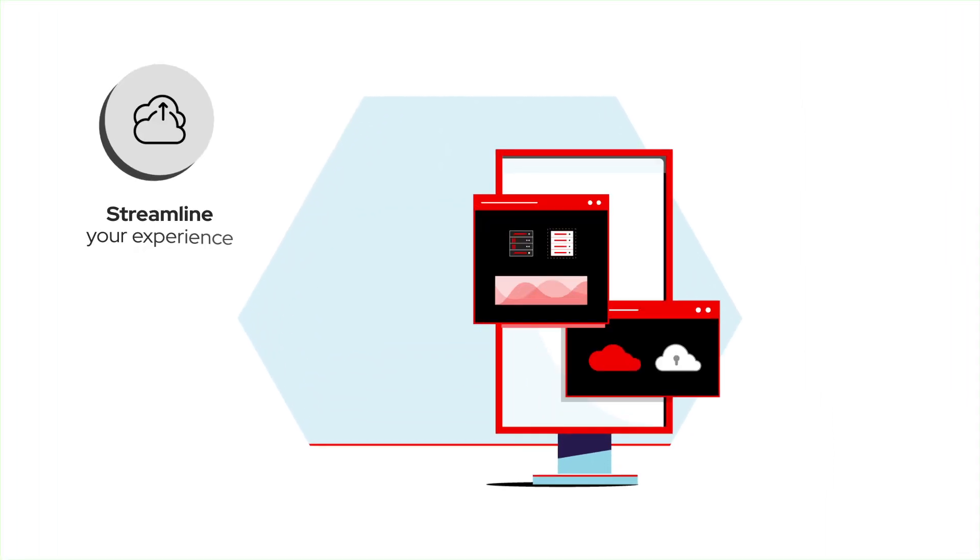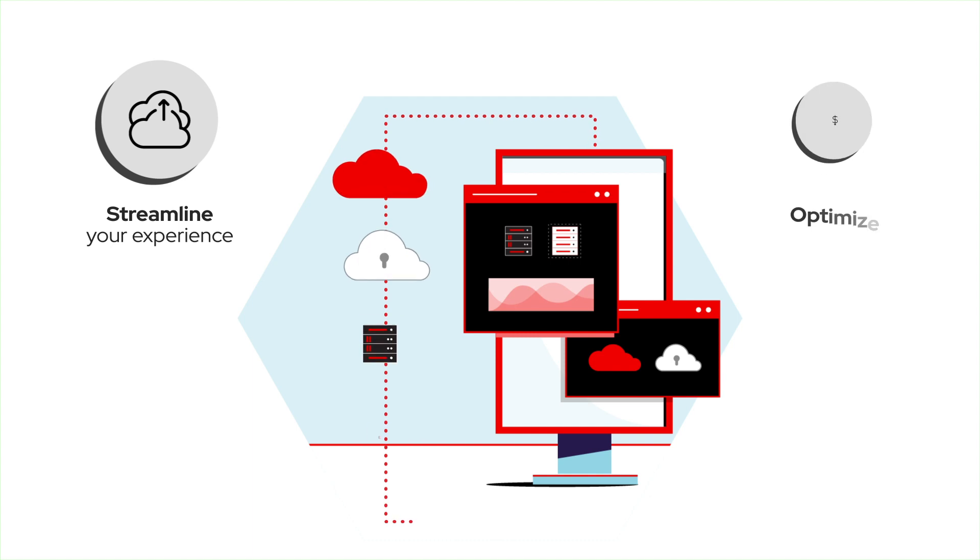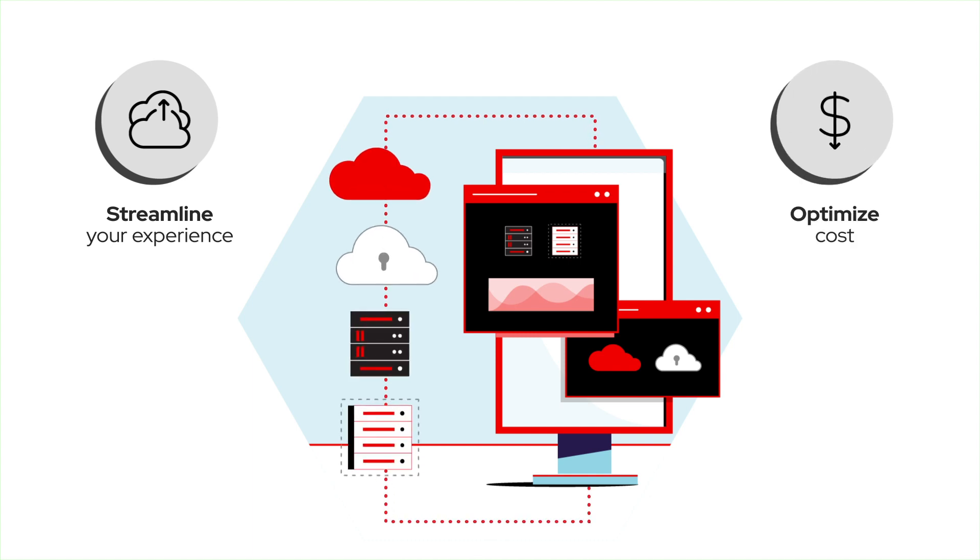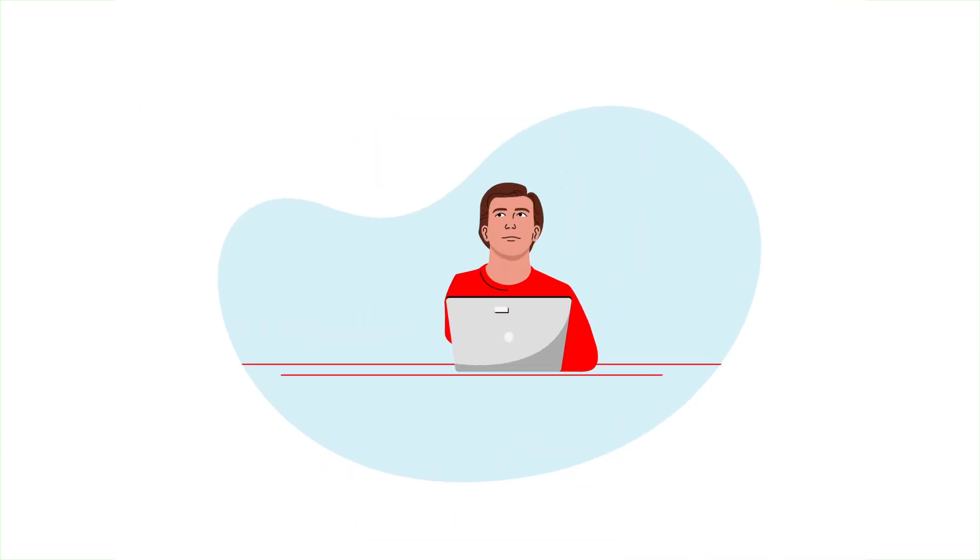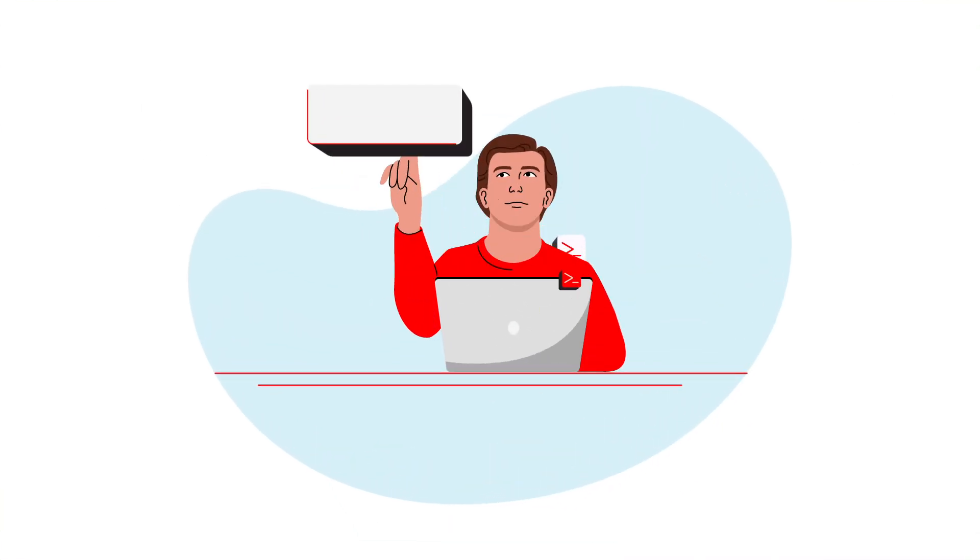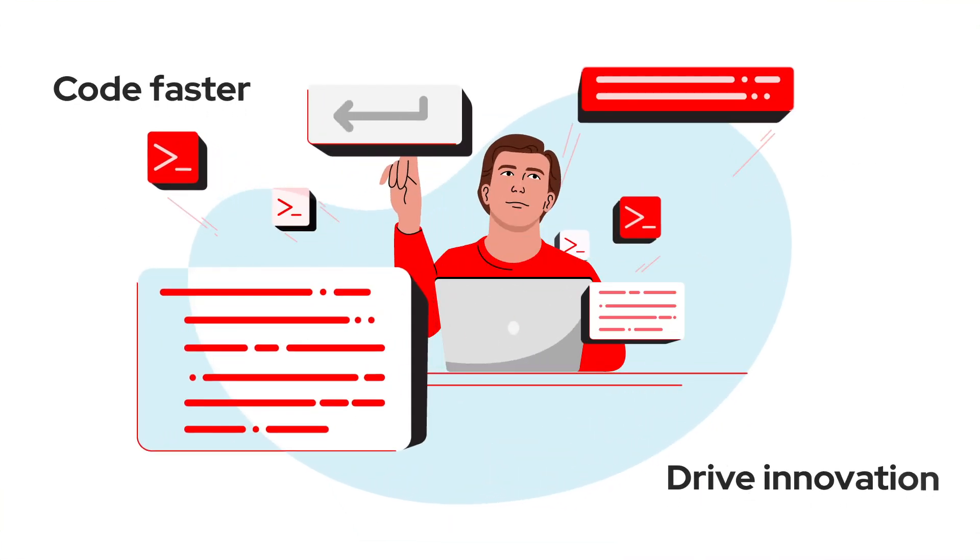When you're ready to streamline your hybrid cloud experience, upskill your team, and reduce the operational cost and complexity of delivering cloud-native applications, Red Hat can help.